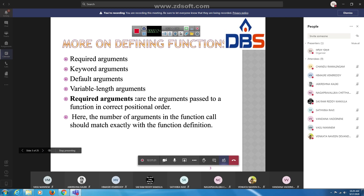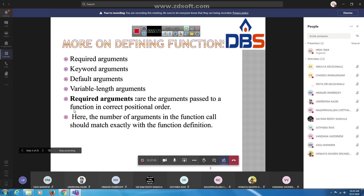Before that, more on defining functions. We already learned about functions in the first unit, but here we cover more on defining functions.